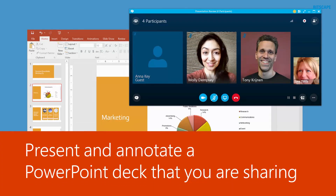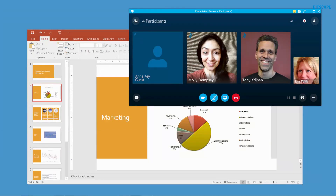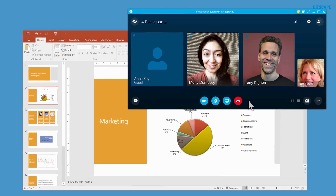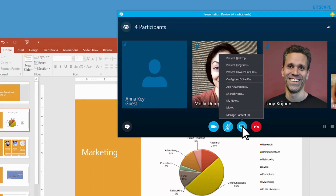With Skype for Business, the Share PowerPoint feature lets you use annotation tools and presenter notes, and even lets the other attendees control their own view of the slides. I already have the deck open, so I'll click the Present button, then I'll click Present PowerPoint Files.